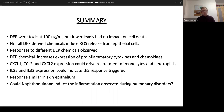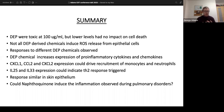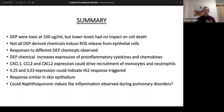To summarize: naphthoquinone is toxic at high concentrations — particularly at 100 micrograms per milliliter — however, low-level doses have very little impact on cell death or cell damage. We are seeing these chemicals cause increased expression of pro-inflammatory cytokines and chemokines. CXCL1, CCL2, and CXCL2 are causing recruitment of monocytes and neutrophils. IL-25 and IL-33 expression suggests a TH2 response is being triggered, consistent with results seen in skin epithelium.